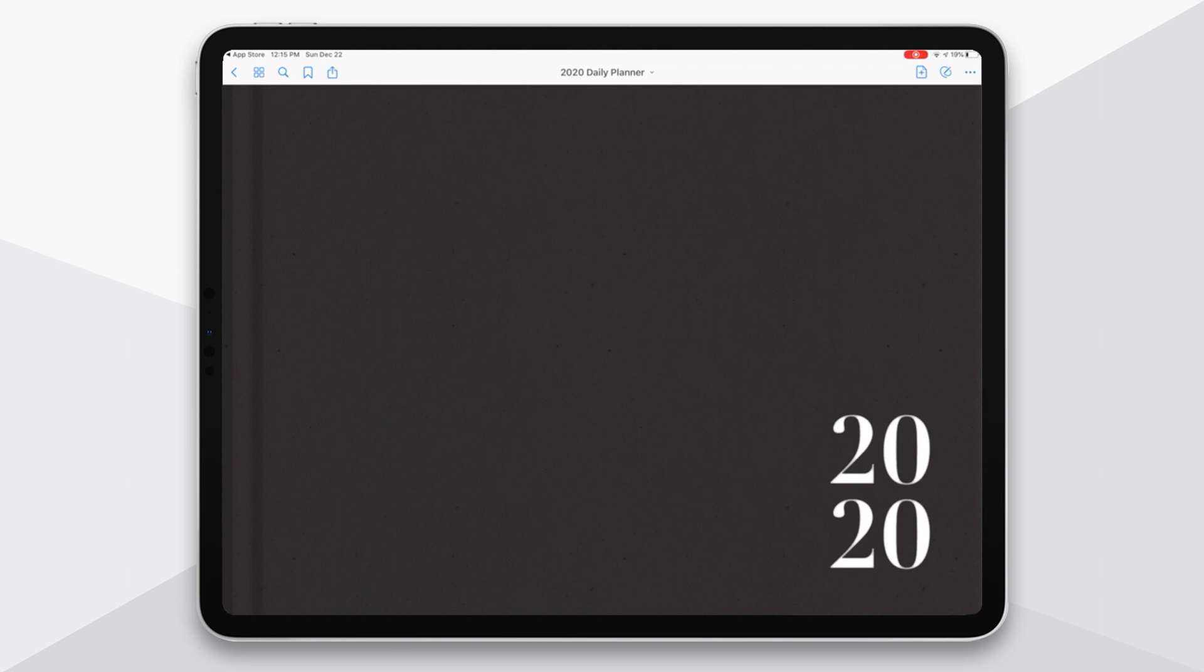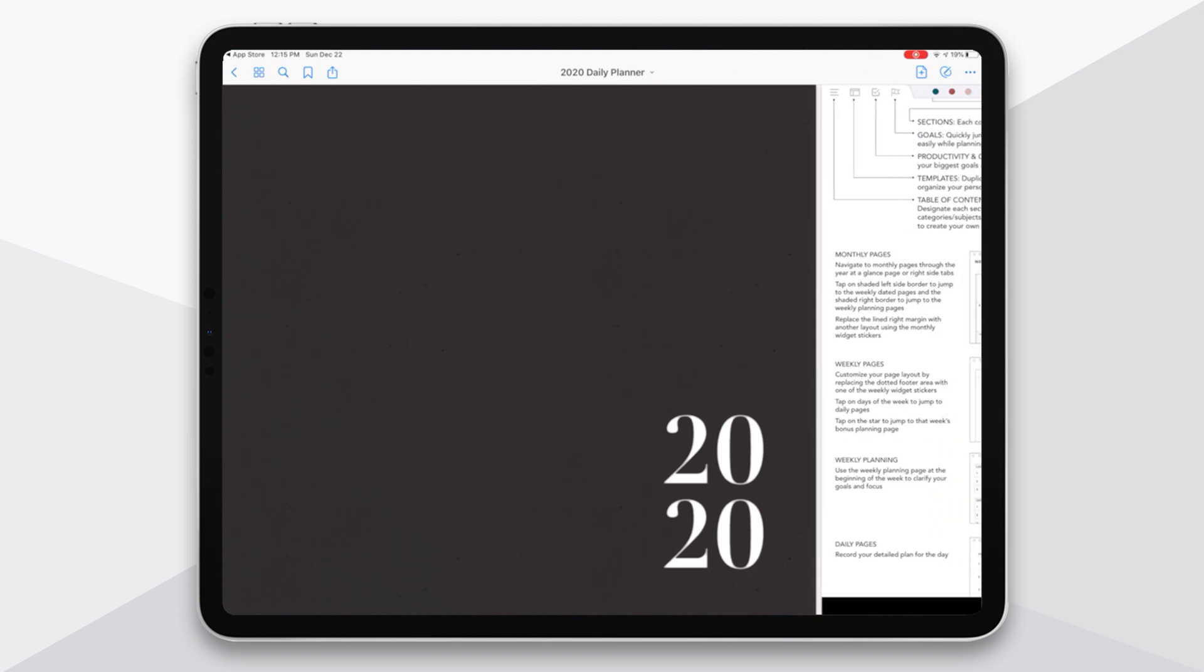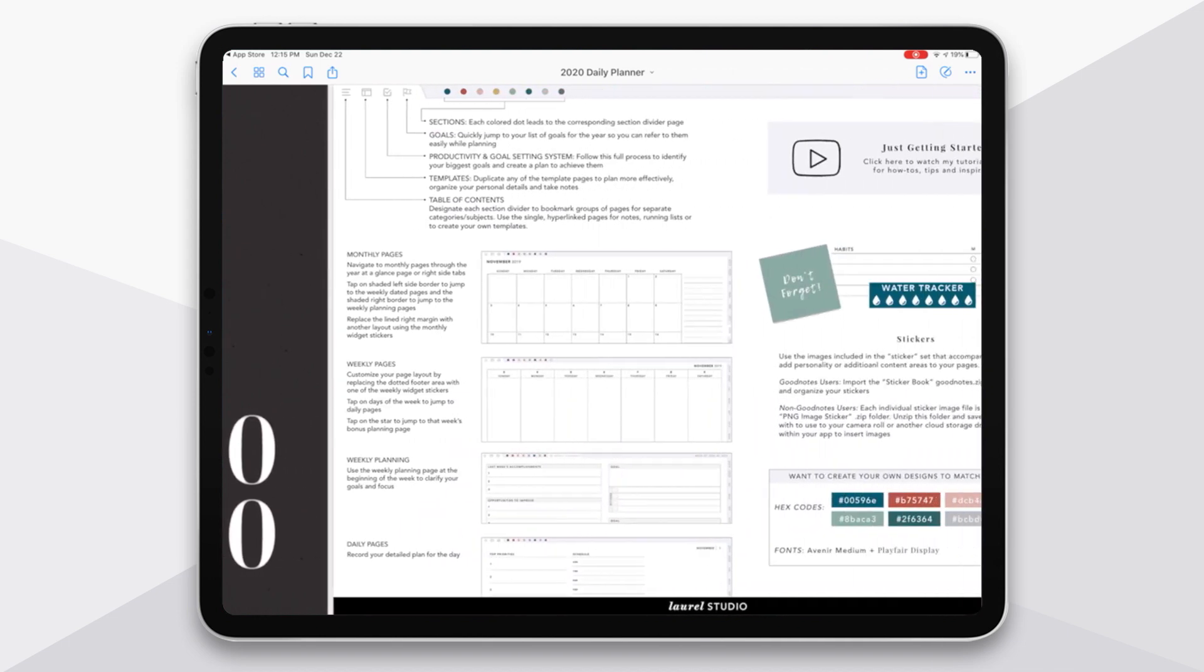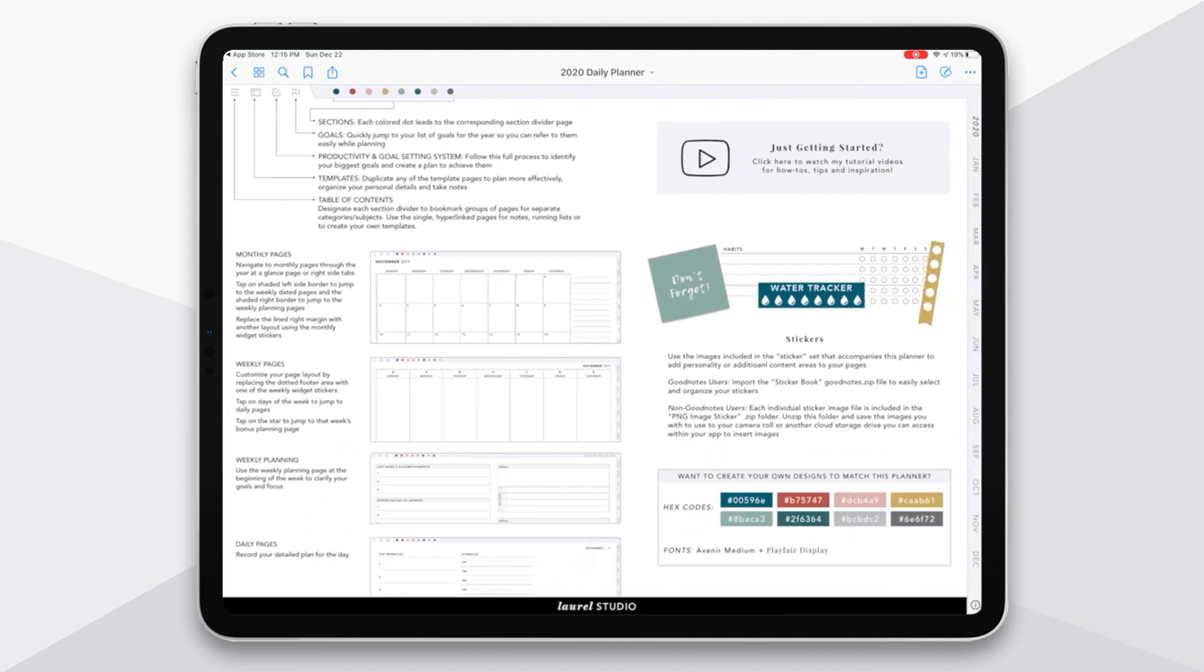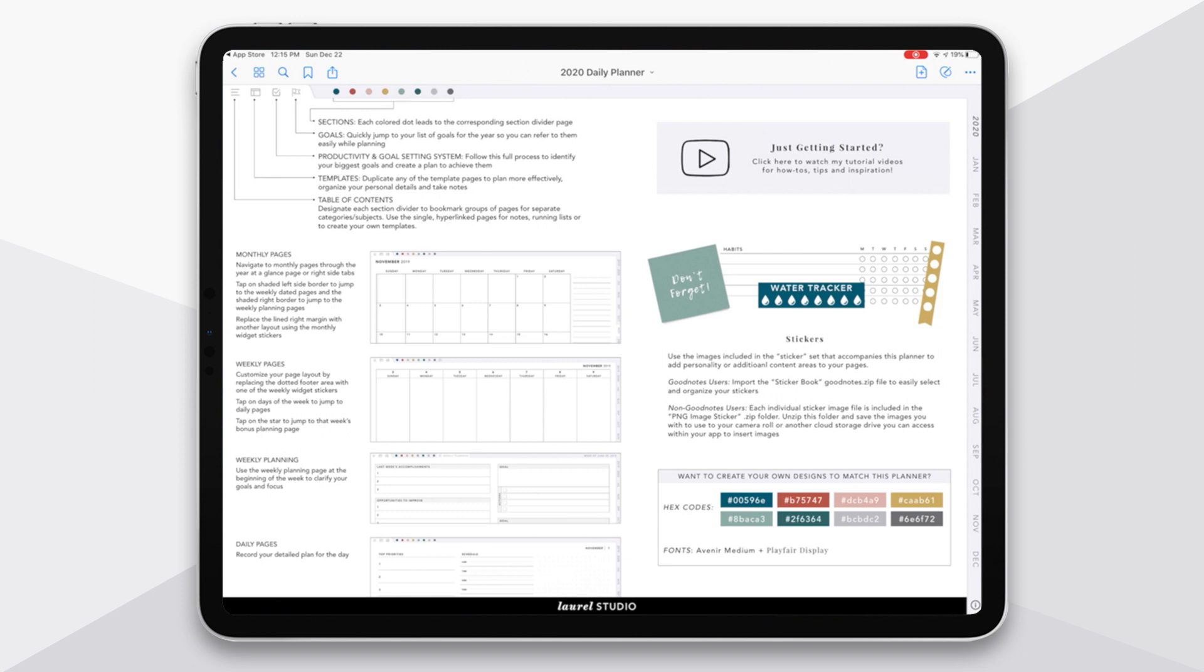But if you just swipe to the right here, you'll end up on a basic information page. Now there's a lot here I'm pointing out to you up in the upper left, some of the basic navigation in the planner. I'm also walking you through how the dated pages are all hyperlinked together. I have a link here to see the videos on just getting started. And I also have a quick description of your stickers.